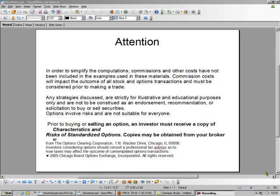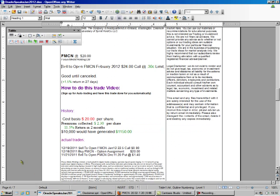Hello, this is Bradley, the Options Oracle, and today we're going to sell a call.